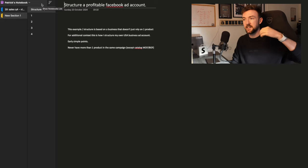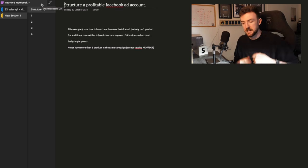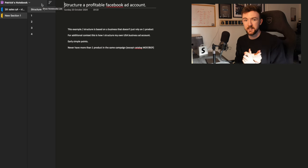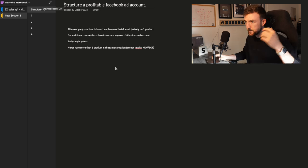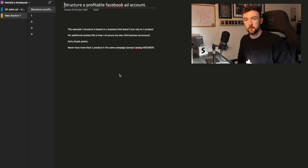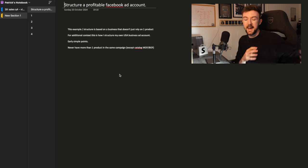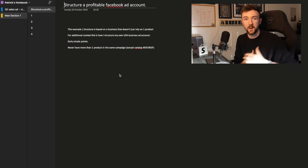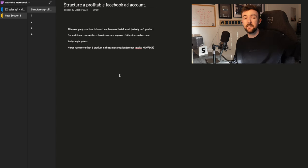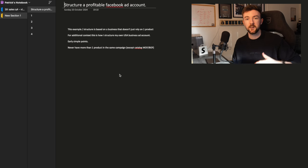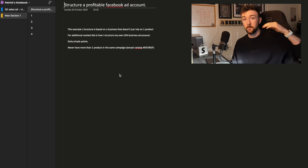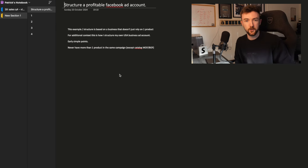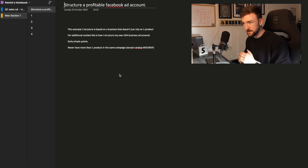It's very simple and it's something that I've been using for a couple of months now. The example we're going to be running through today, we're going to take an example business and this business is going to have a handful of best-selling products rather than a business that just has one single winner, because eventually with Facebook you might have a secondary product or a third product that does well.